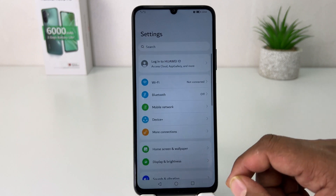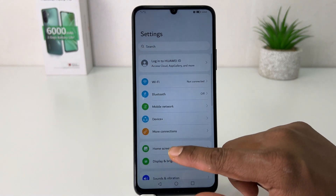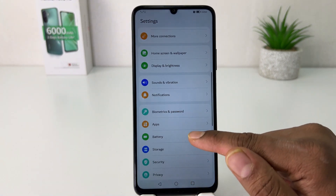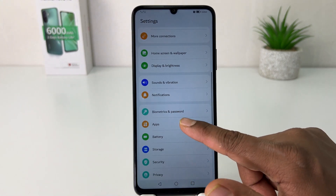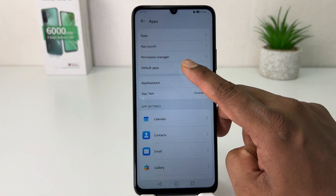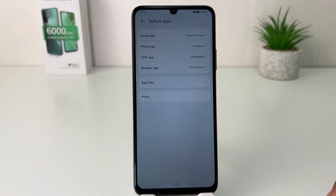After clicking on the Settings section, you need to scroll down and you're going to find something that says Apps. After clicking on Apps, you're going to find something that says Default Apps.